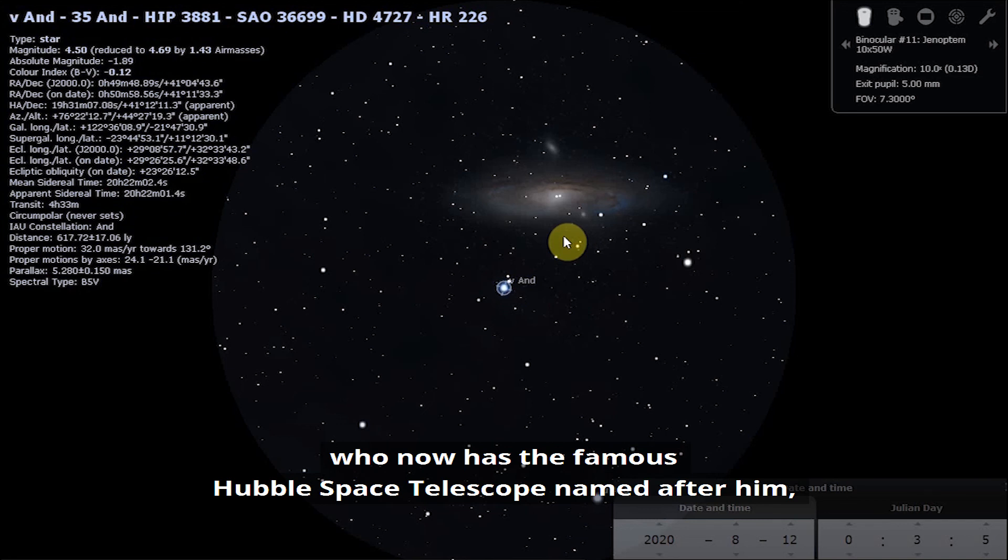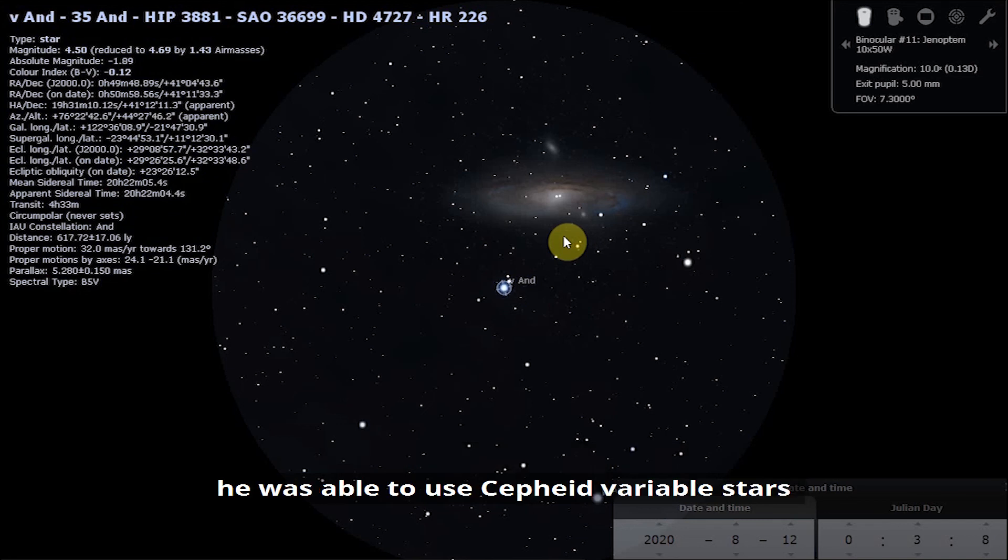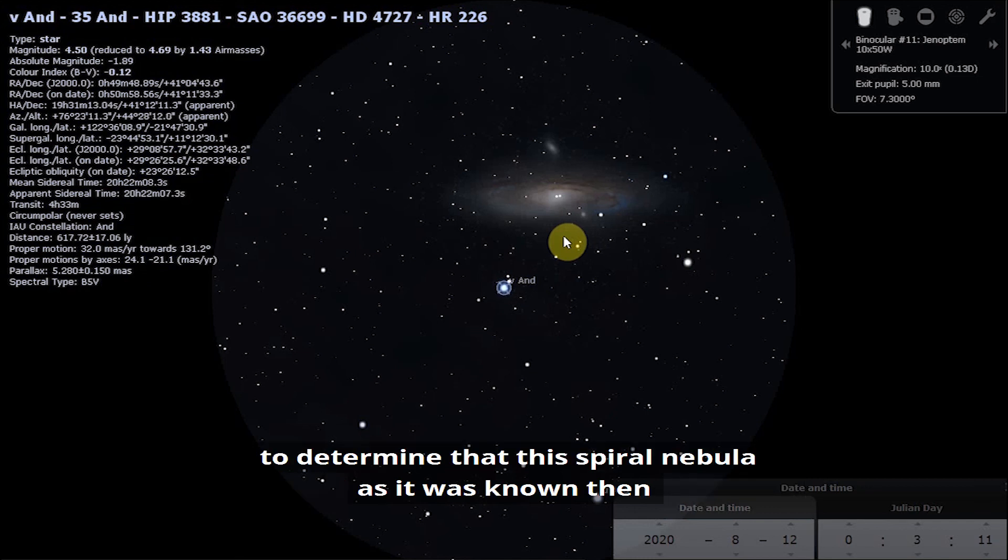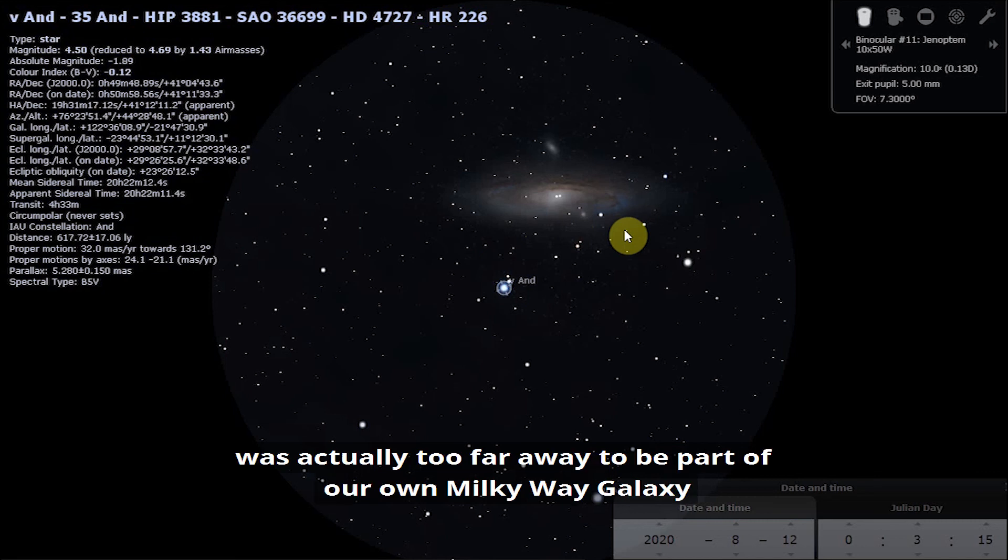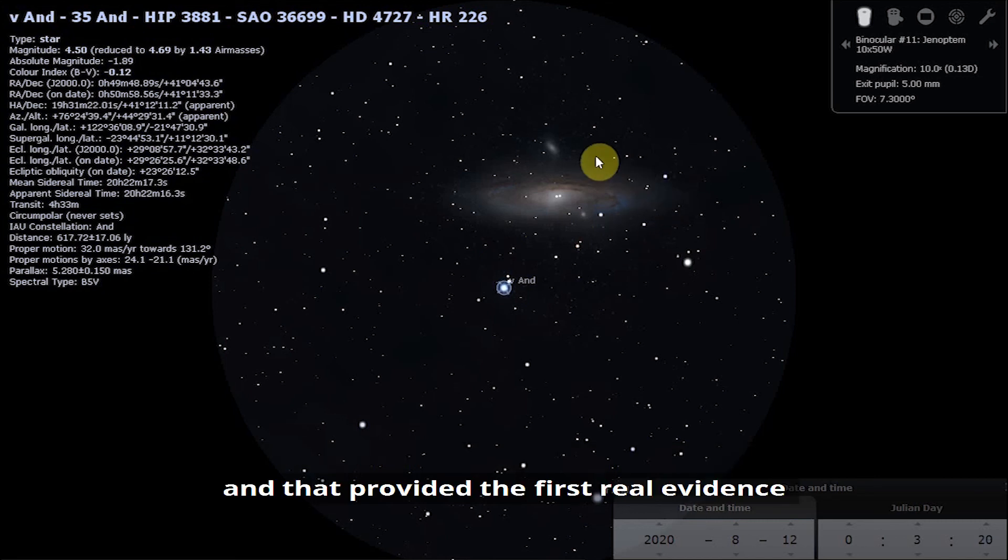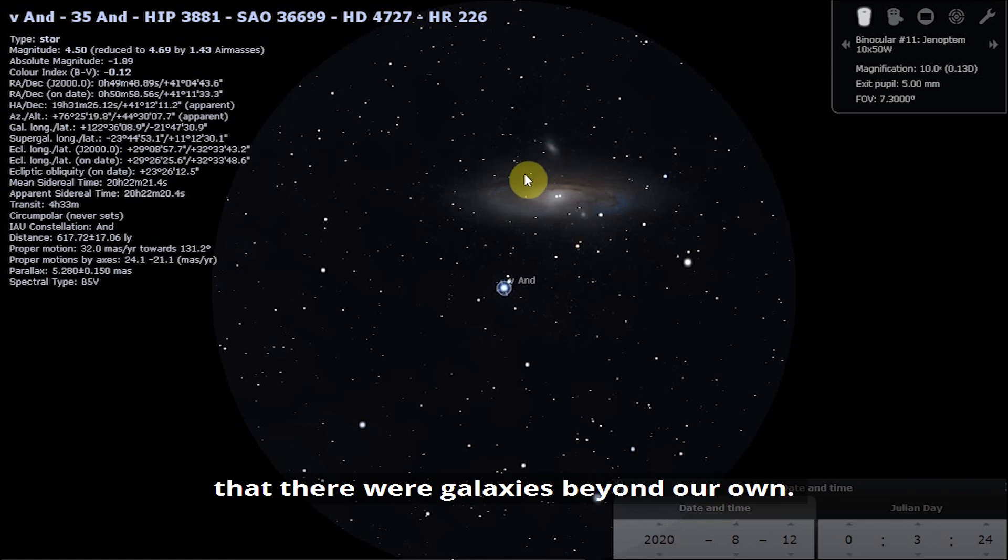The astronomer Edwin Hubble, who now has the famous Hubble Space Telescope named after him, was able to use Cepheid variable stars to determine that this spiral nebula as it was known then was actually too far away to be part of our own Milky Way galaxy. That provided the first real evidence that there were galaxies beyond our own.